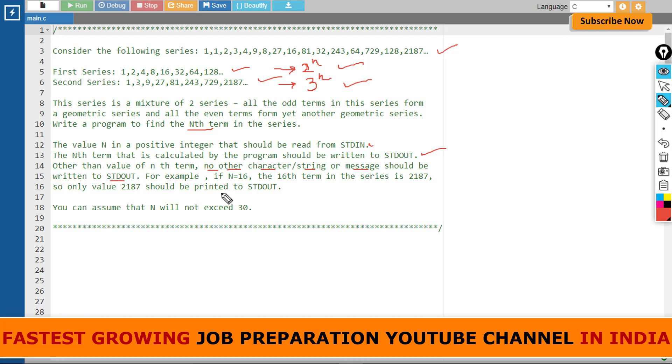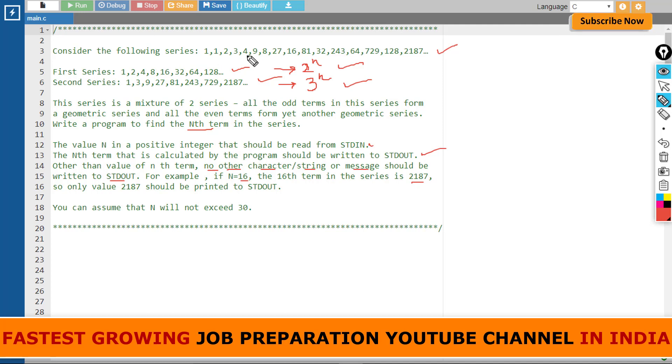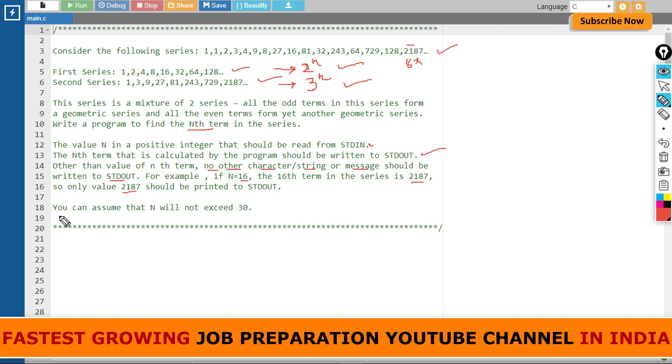For example, if n equals 16, the 16th term in the series is—let's count: 1, 2, 3, 4, 5, 6, 7, 8, 9, 10, 11, 12, 13, 14, 15, 16—this is the 16th term, so only this value should be printed. One condition is given: you can assume that n will not exceed 30.